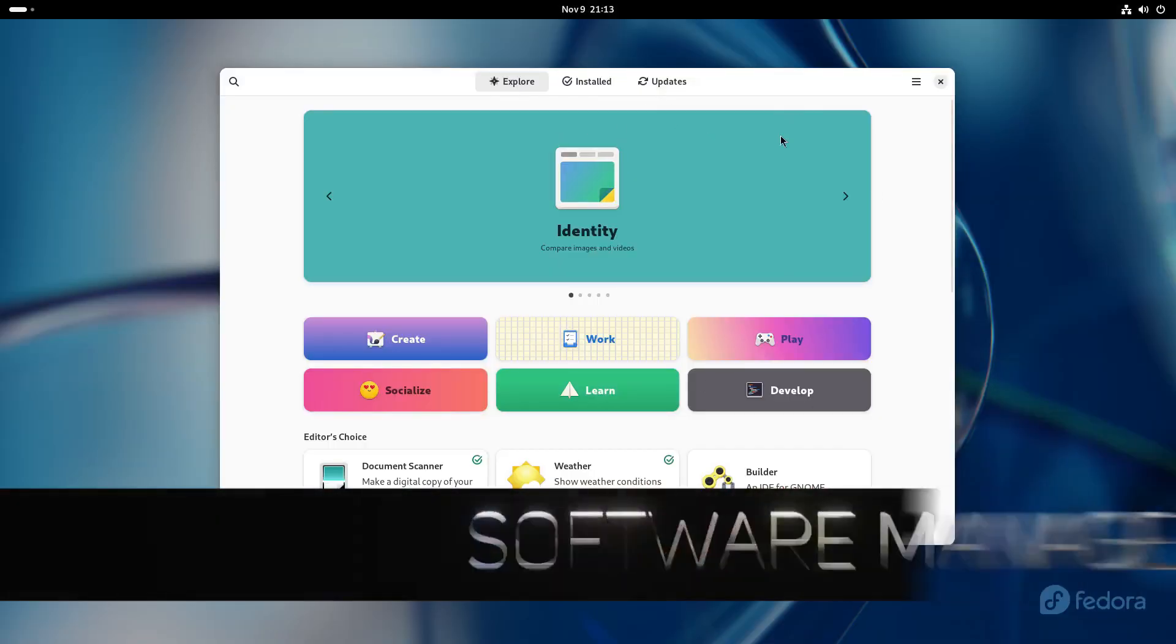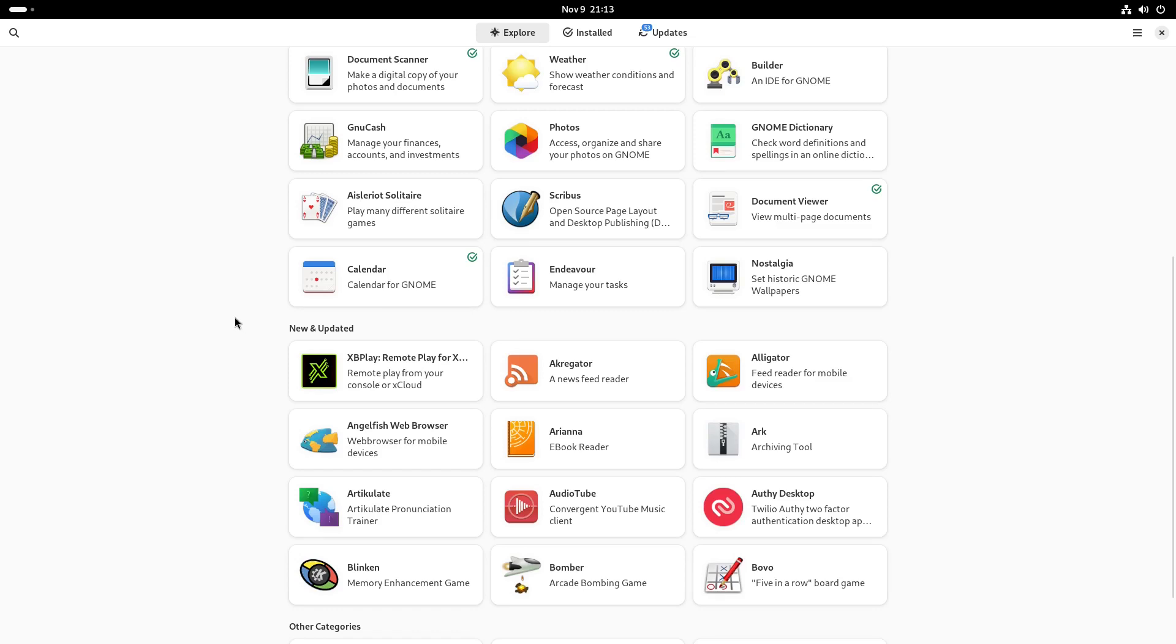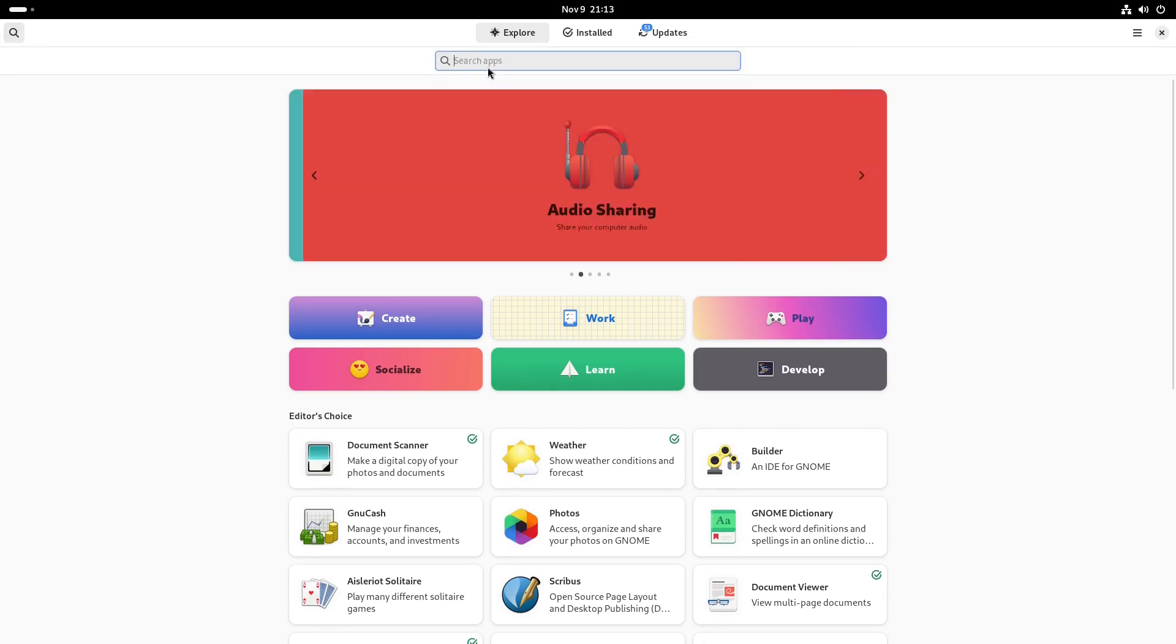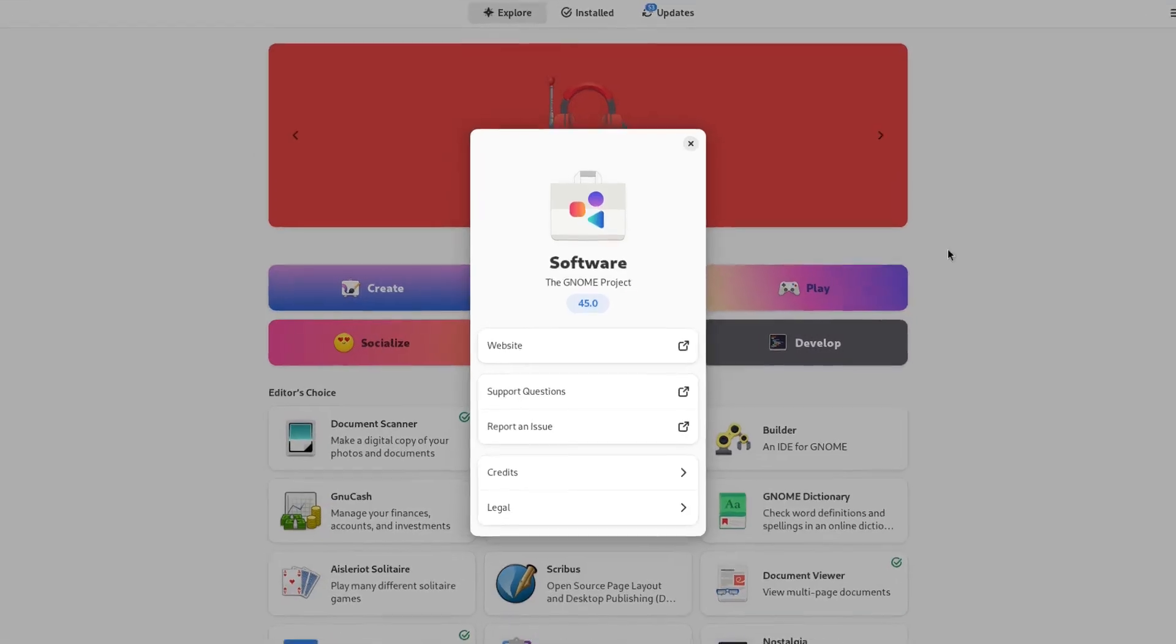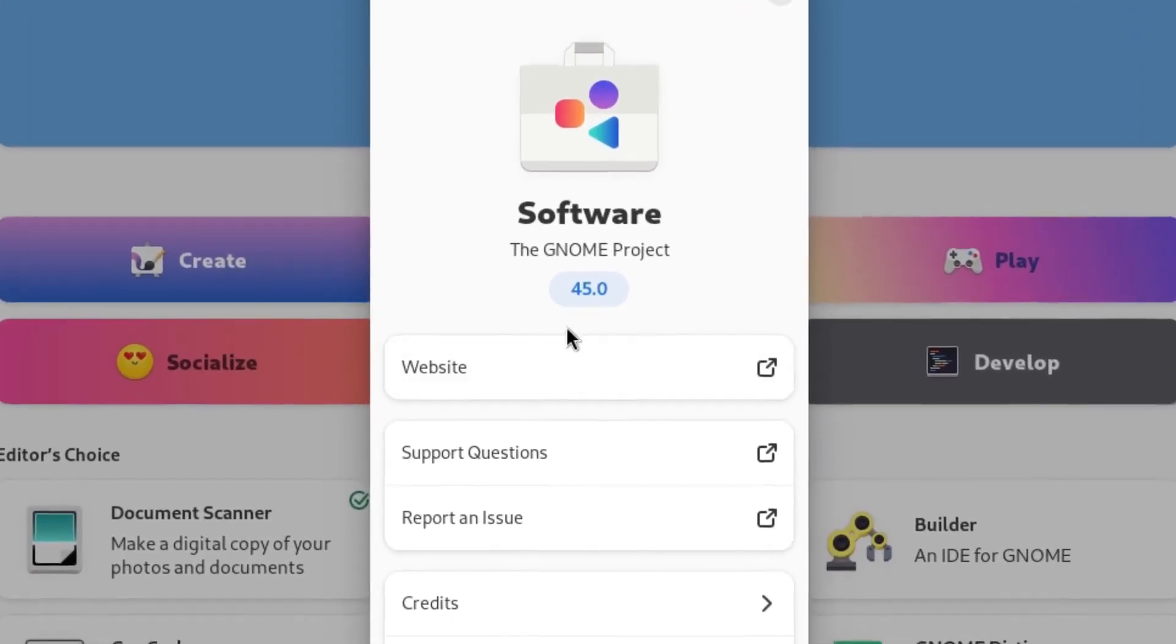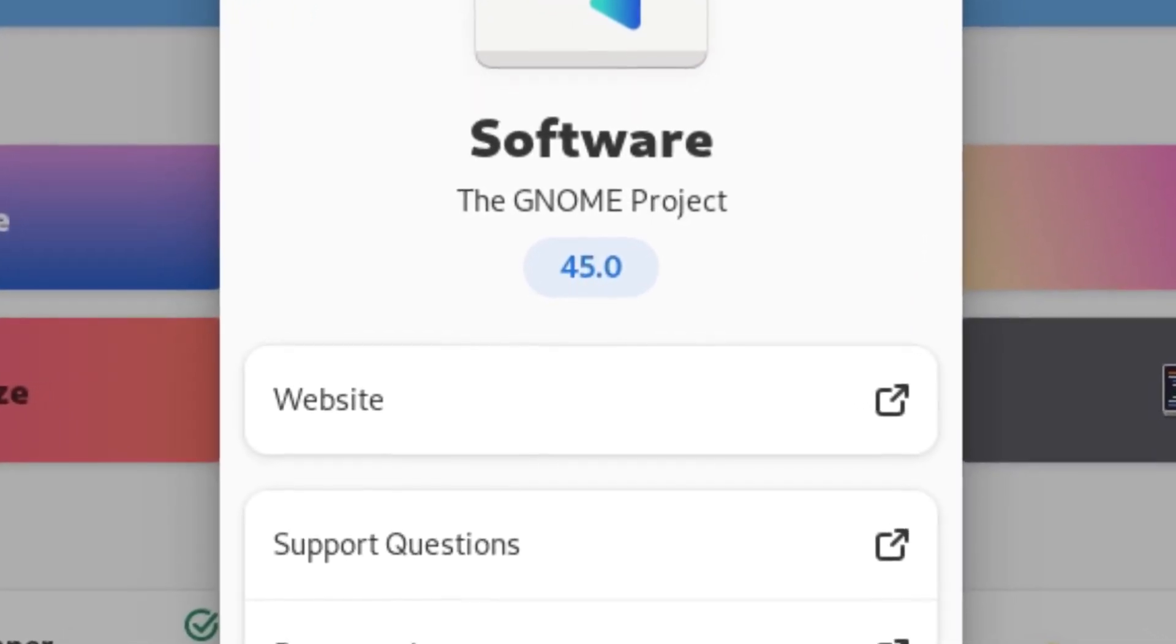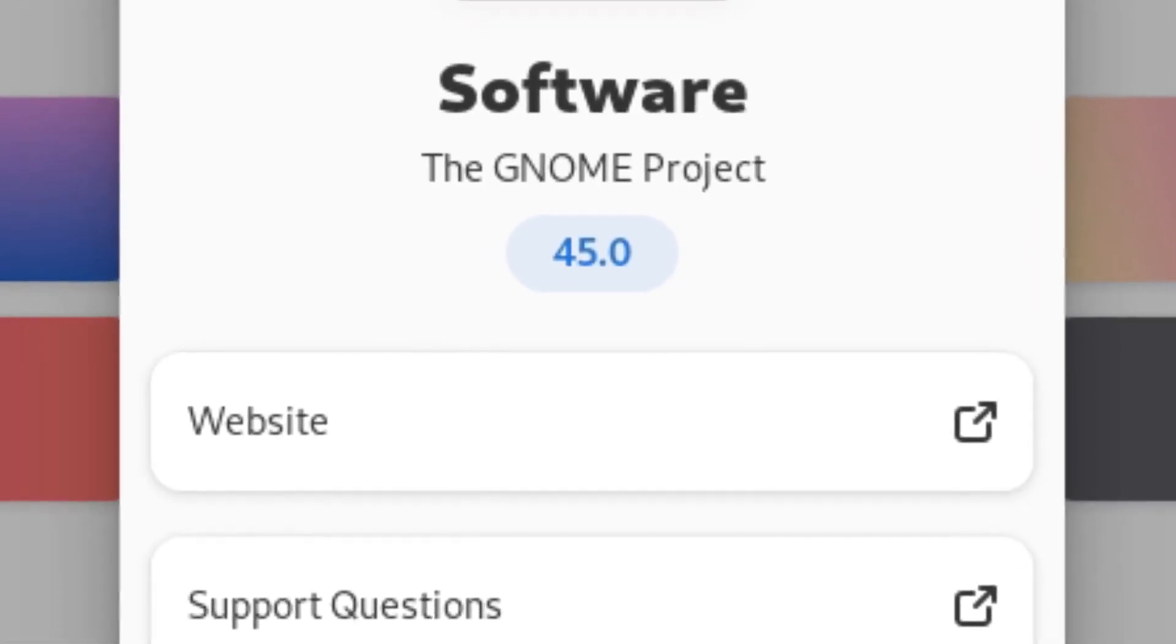This here is our software manager. Pretty straightforward GNOME software manager. Let's see if we can install something real quick. No app found. The GNOME project software version 45. So that's different - on the last one it was version 44. Those are the little minor differences.